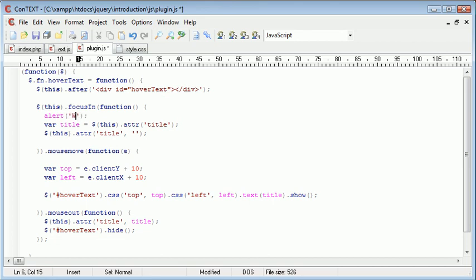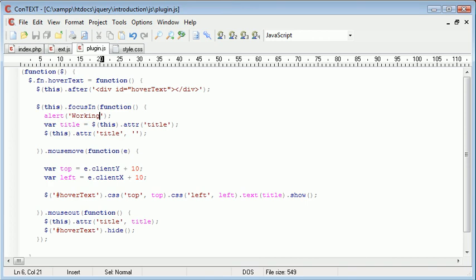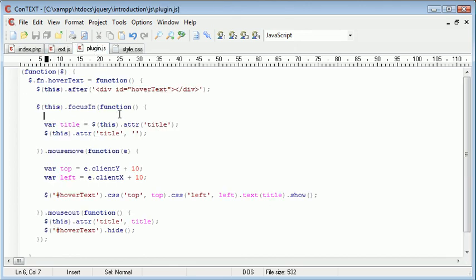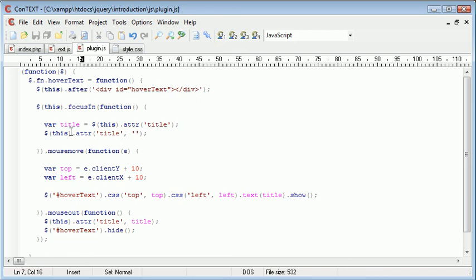So I want to say alert working and refresh and nothing's working. So this.focus in, which would be an a tag focus in, function. We've got our function block there that lines up. Var title is equal to this.attribute title, and then this.attribute title is nothing. So we've already grabbed this variable beforehand.